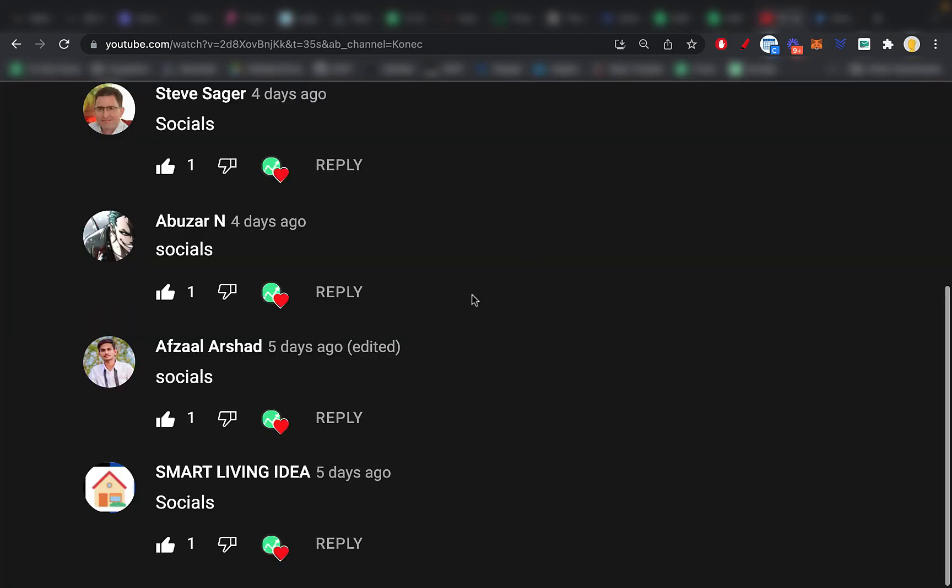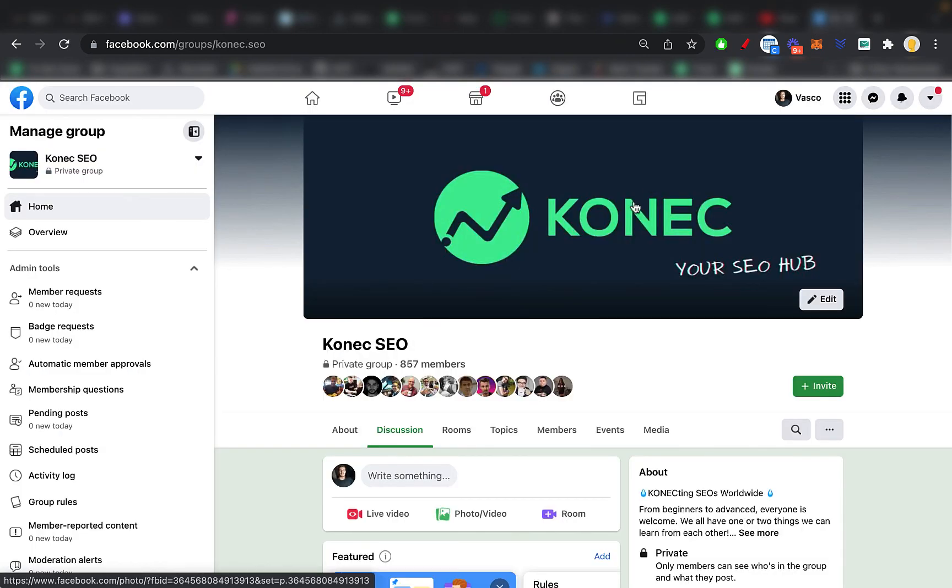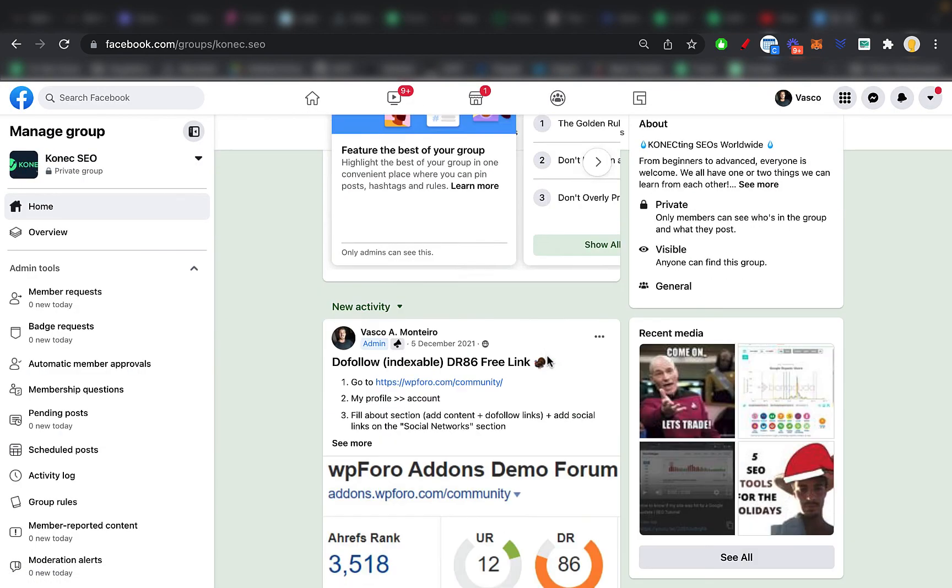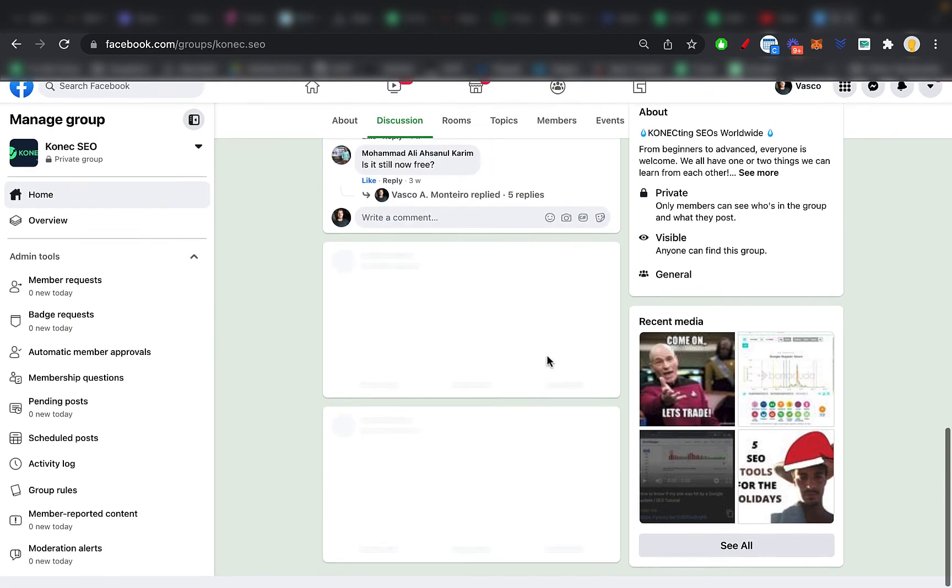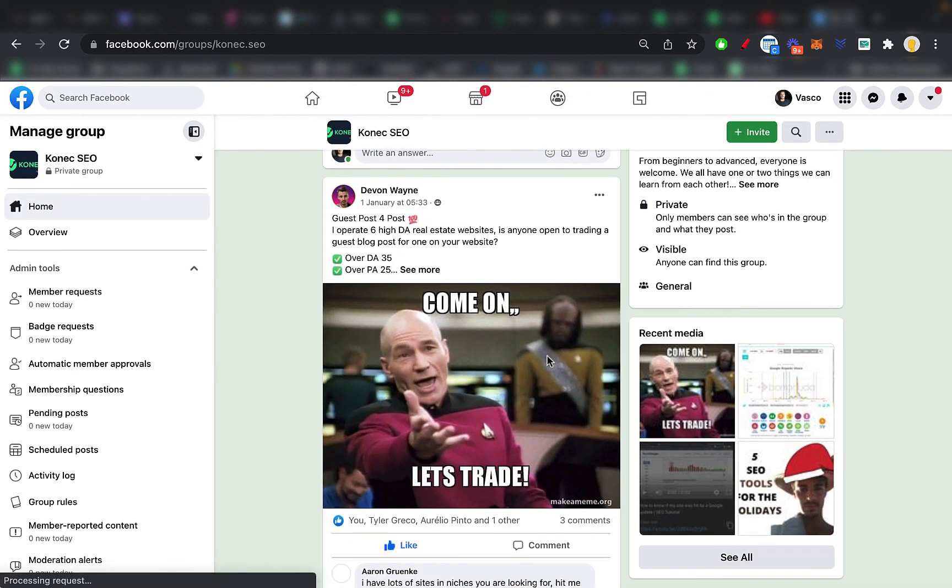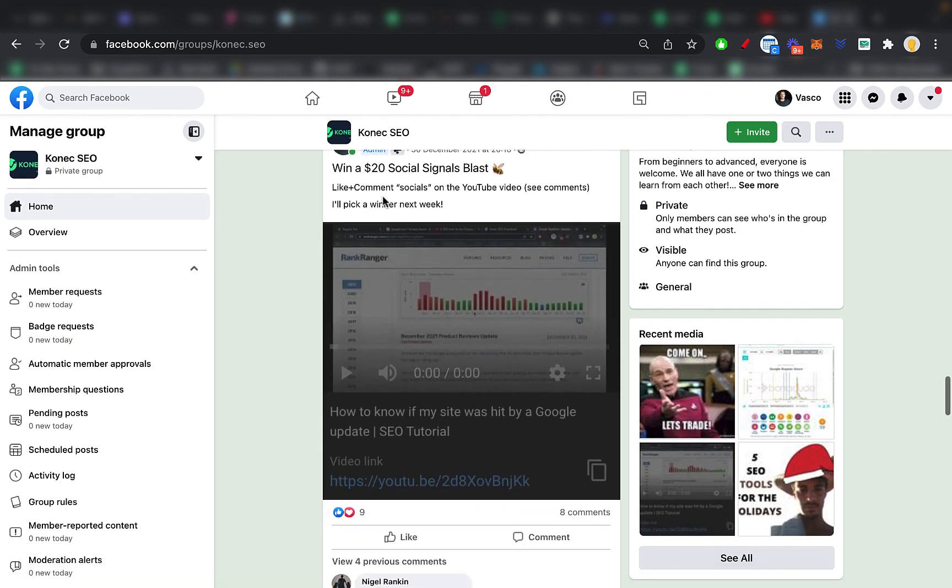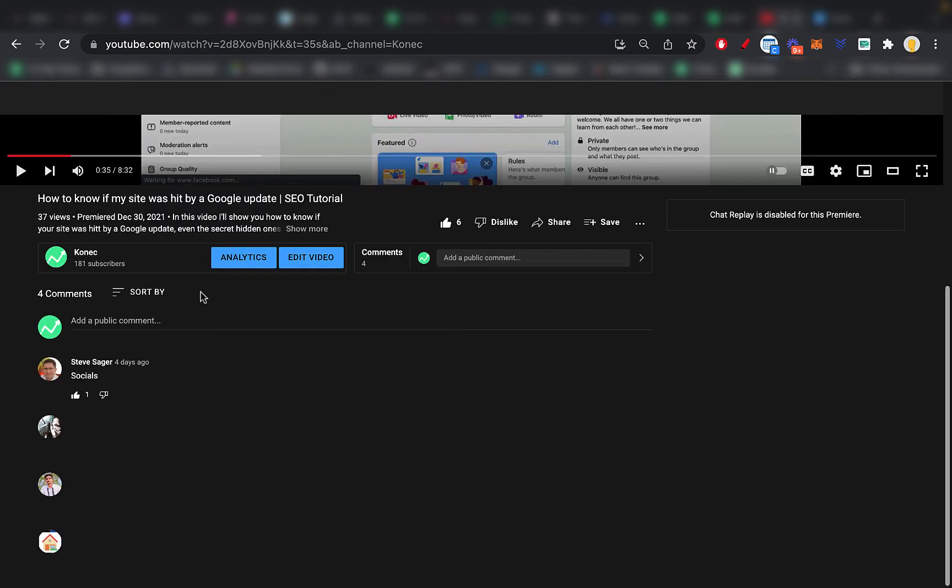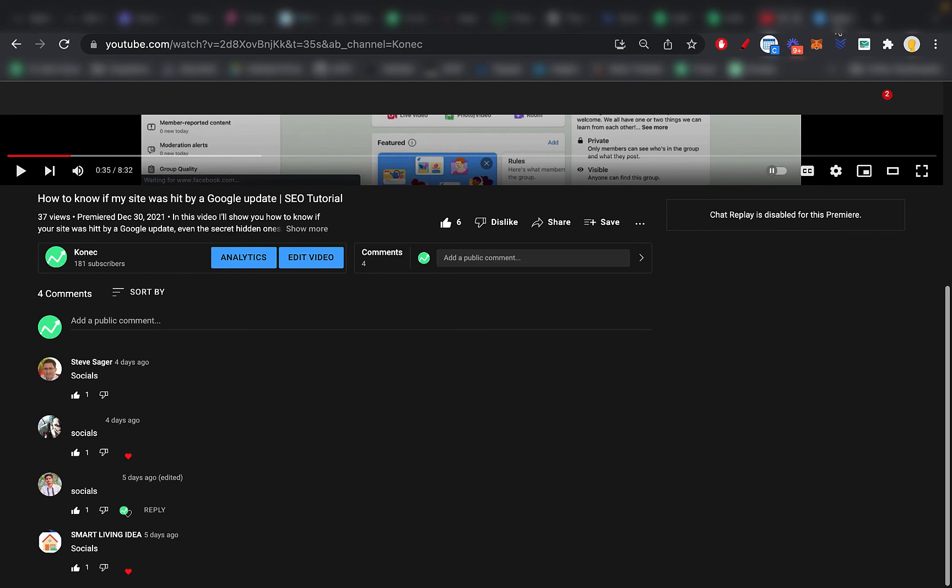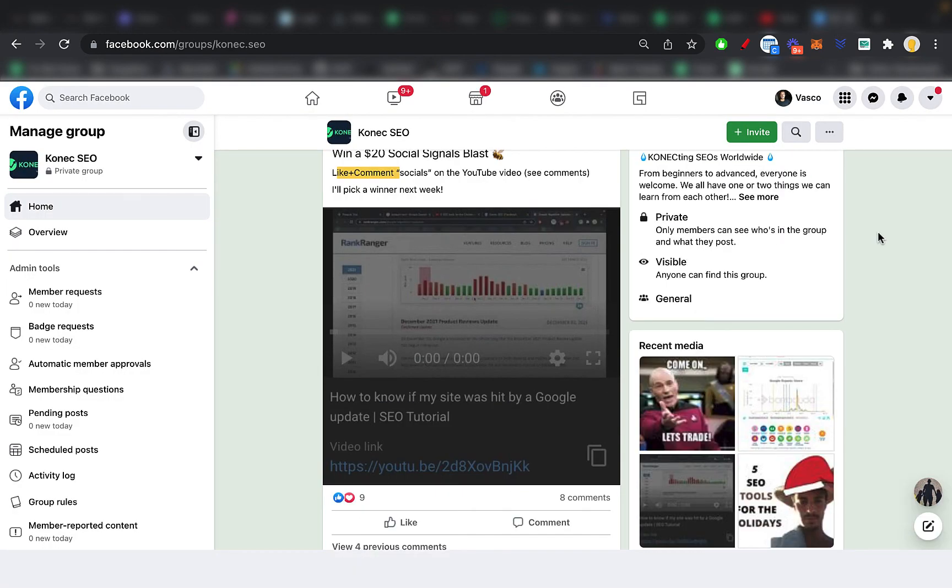I'll message you through Facebook, and if you want to win this week's giveaway, which I'll be posting here in the post, which will have this video in it, make sure to follow the instructions on the post. So last week's post was about the social signals blast. So you had to like and comment socials on the YouTube video, which all of you guys did. So thank you so much. And I will see you next week with another video. Bye-bye.